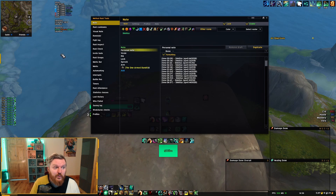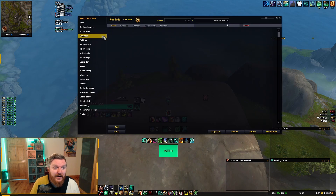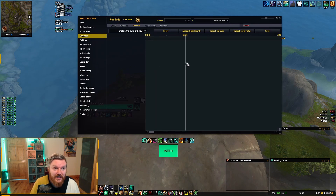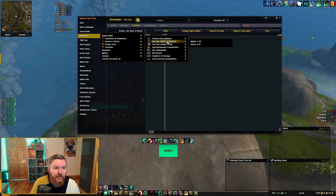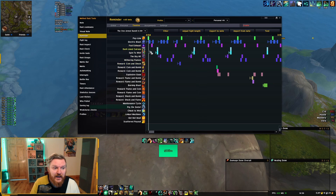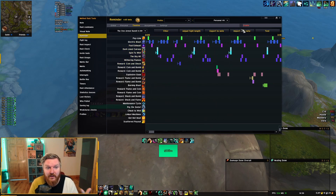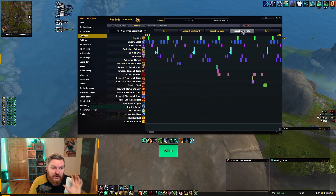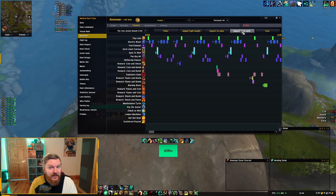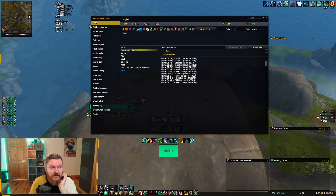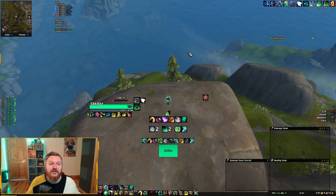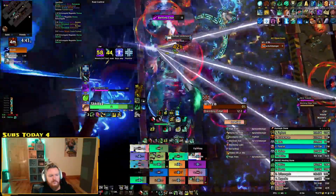Before moving on, there are multiple ways of doing this without WeakAuras. There are reminders built into Method Raid Tools — you can set a timeline, select the boss (e.g., One-Armed Bandit Mythic), see the different abilities, and import from the note. There are also other add-ons; I know Liquid has an add-on for this as well. But a lot of people tend to use the note section of MRT.